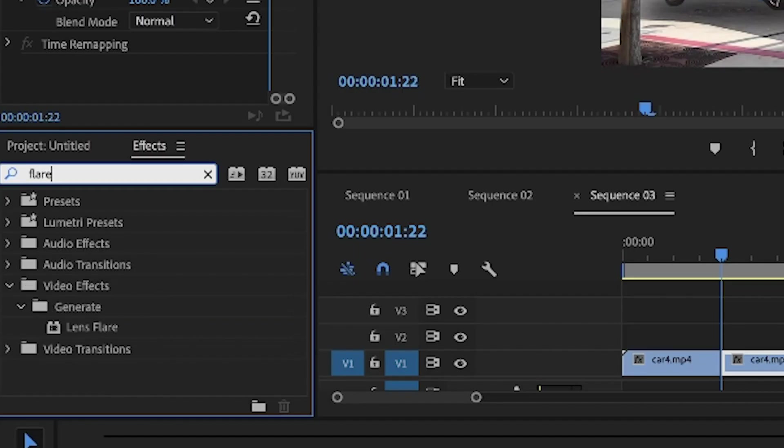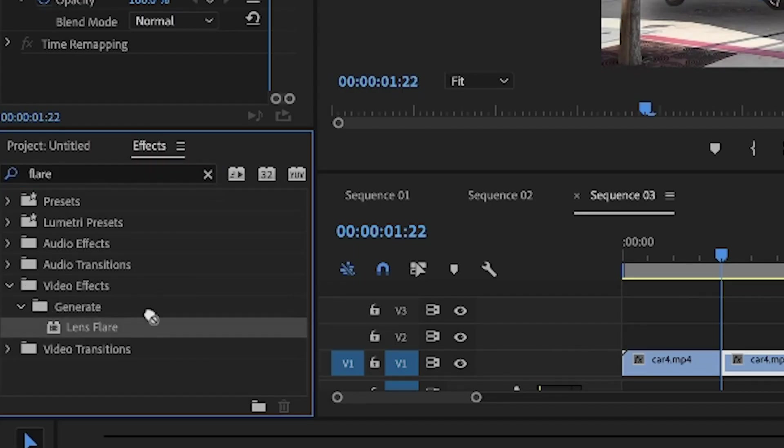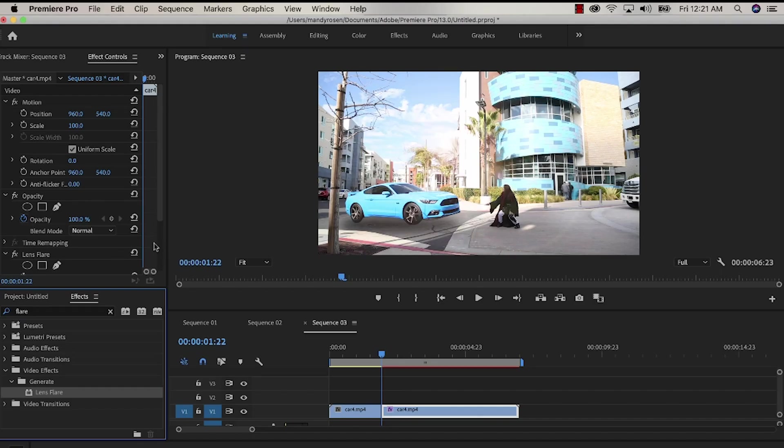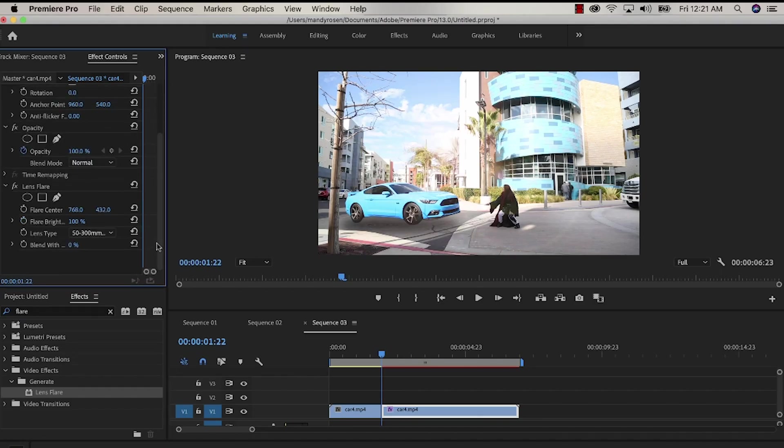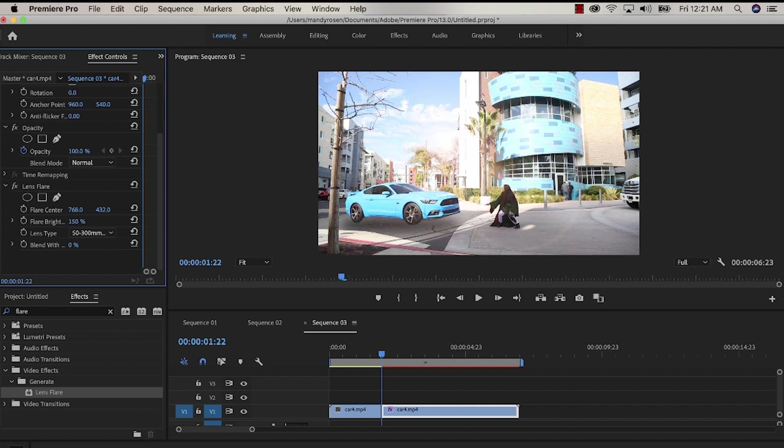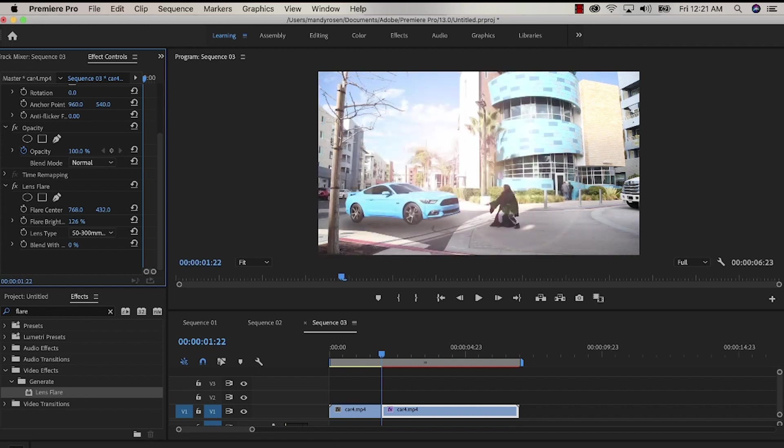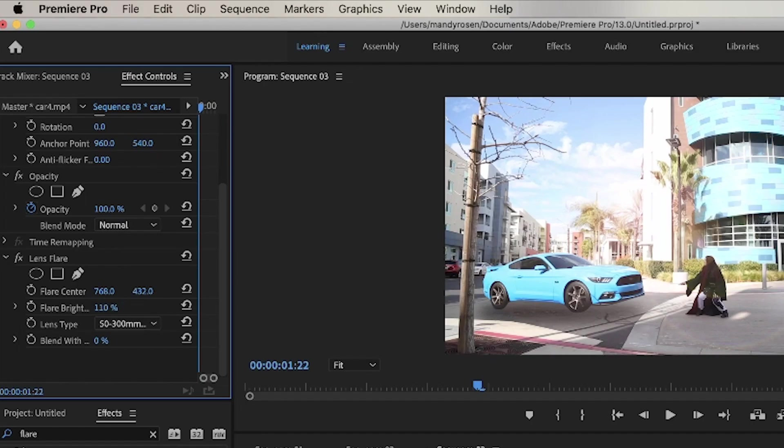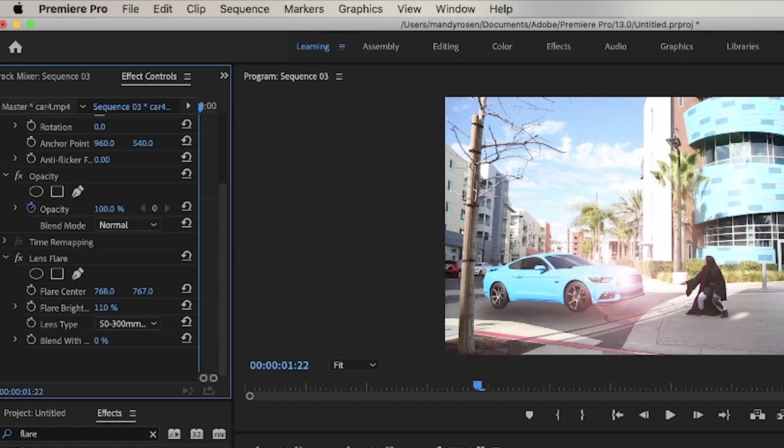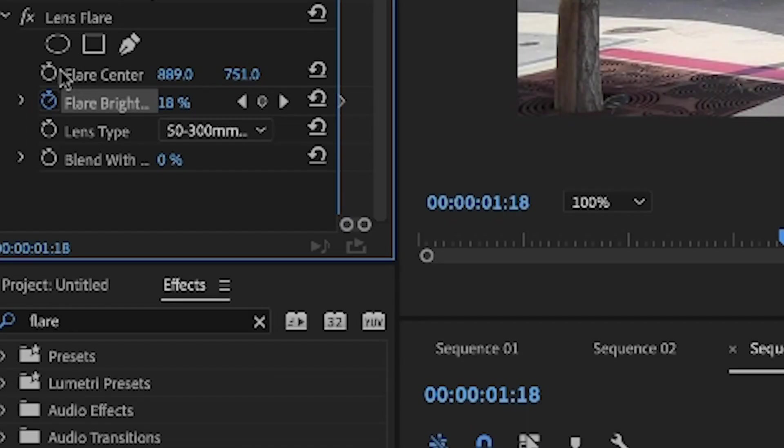The next step is to go to the effects panel on the bottom left of the program and choose lens flare and drop it onto the clip. And as you can see it automatically you can see the effect. You can control the brightness of the lens flare. You can control where it's located by hitting the flare center and adjusting the numbers.